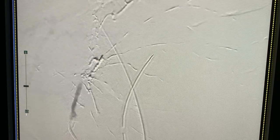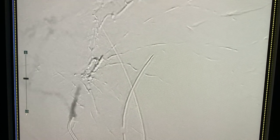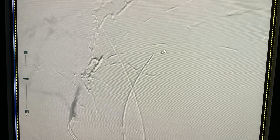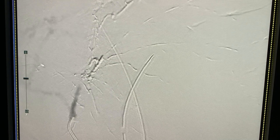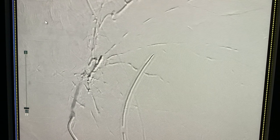This is the post-embolization run through our base catheter, which is parked in the proximal left gastric artery. You can see our glue cast spreading out into the distal branches of the left gastric. We have complete stasis — the area of extravasation seen on the prior runs is no longer visualized, and the more distal branches are all in complete stasis.